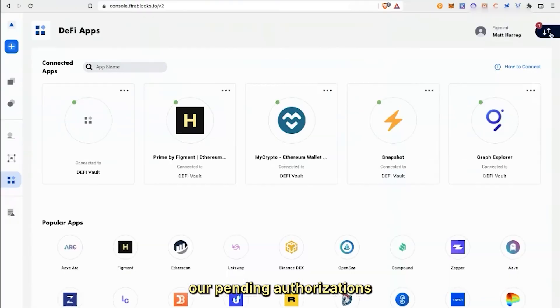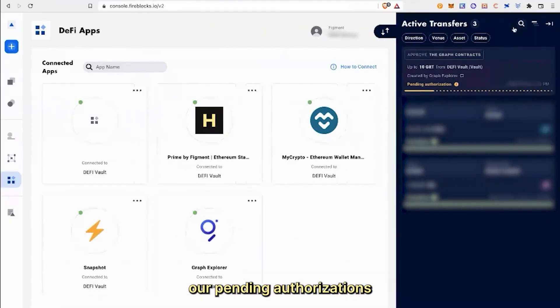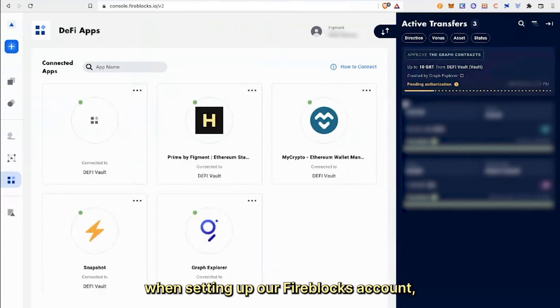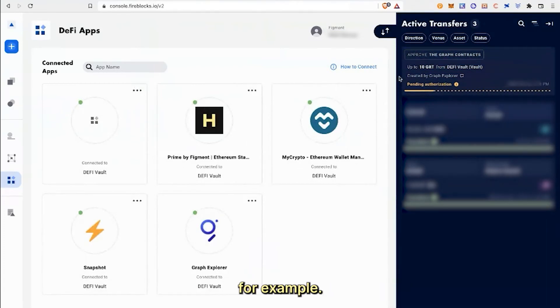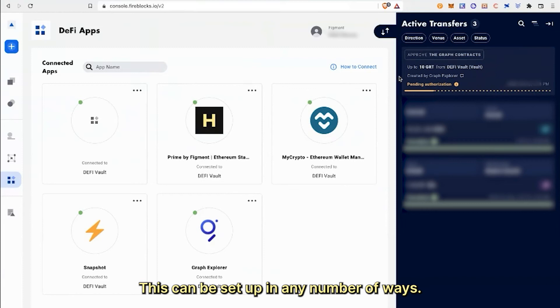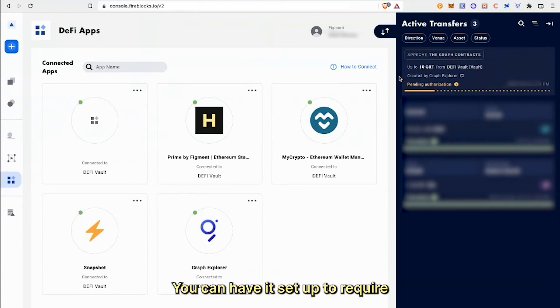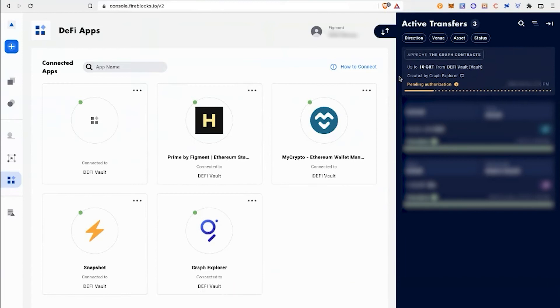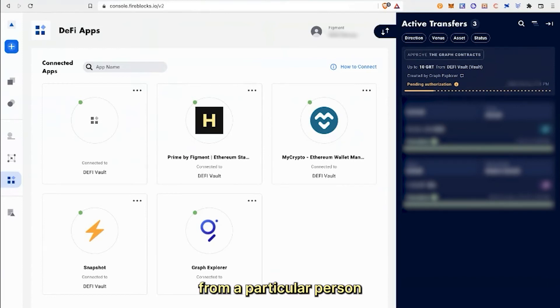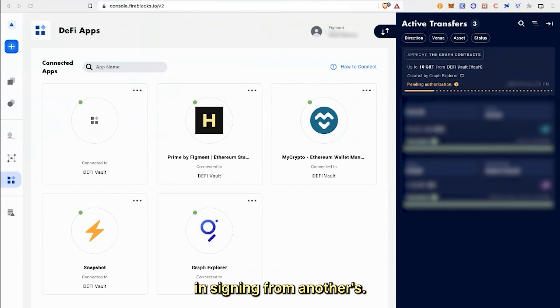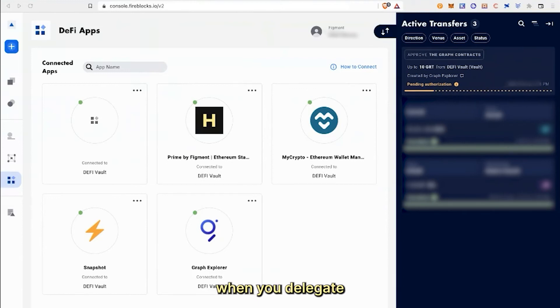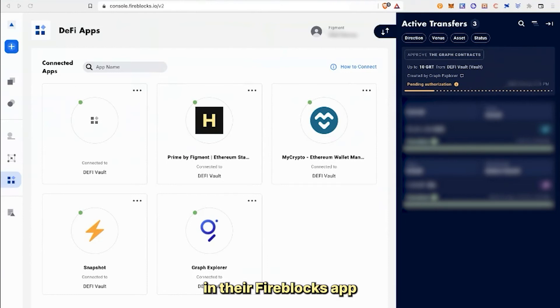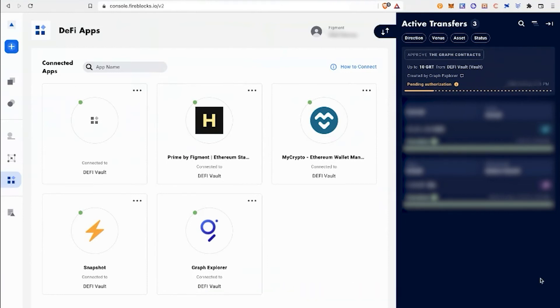Here we can see our pending authorizations based on the DeFi rules we utilize when setting up our Fireblocks account. For example, this can be set up in any number of ways. You can have it set up to require three authorizations for the four members or require authorizations from a particular person and signing from another. In any case, when you delegate, an authorization request is broadcast to the chosen members in their Fireblocks app for authorizations and signing.